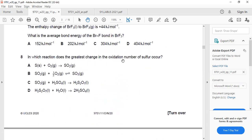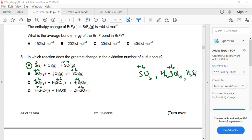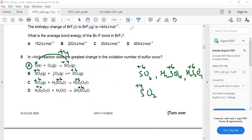Question 8: In which reaction does the greatest change in oxidation number of sulfur occur? Answer A: sulfur goes from 0 to +4 in SO2 — that is a change of 4. In SO3, sulfuric acid, and H2S2O7, sulfur is +6 throughout. Remember: sulfur in SO3, H2SO4, and H2S2O7 is always +6. The greatest change is zero to +4 in the formation of sulfur dioxide — so A is the answer.